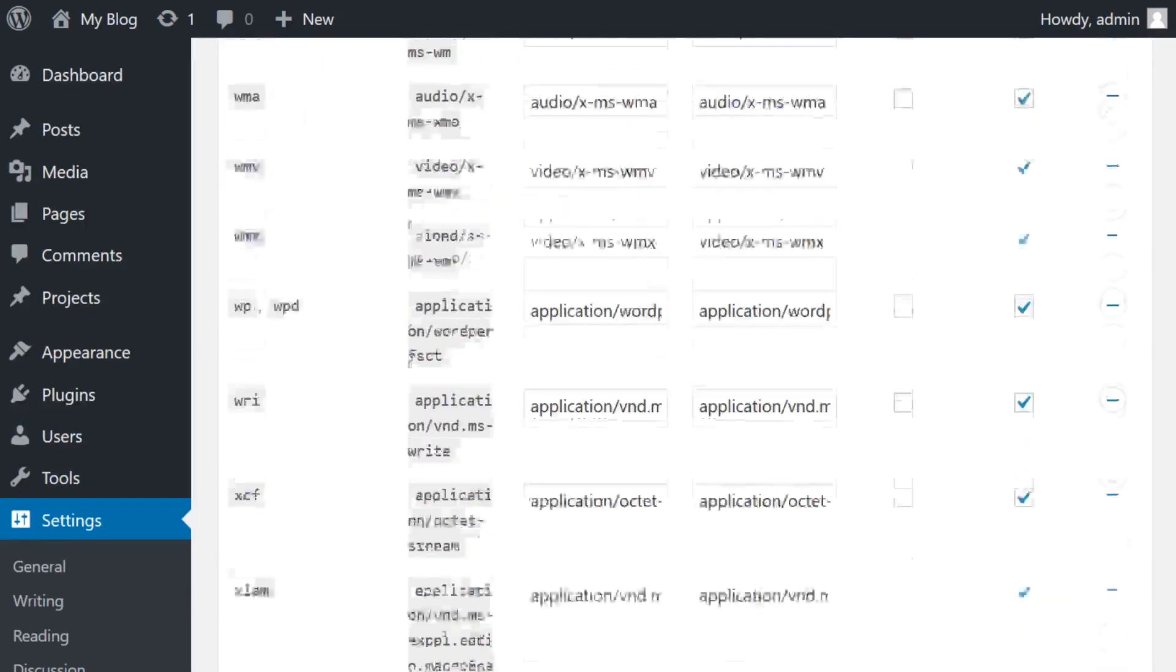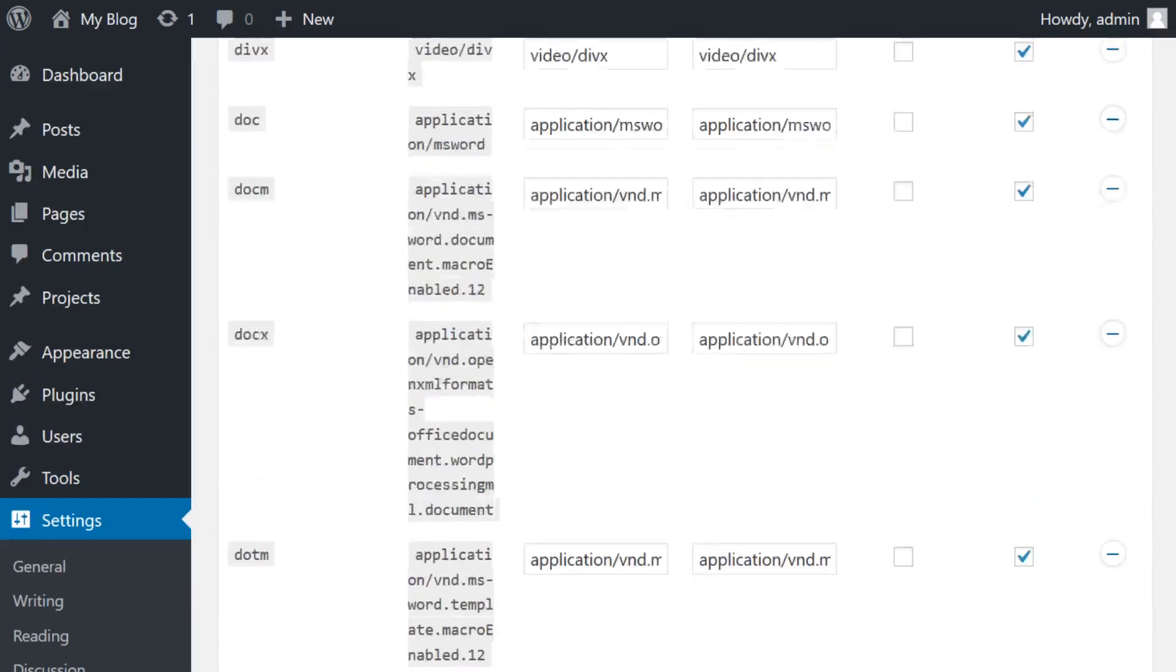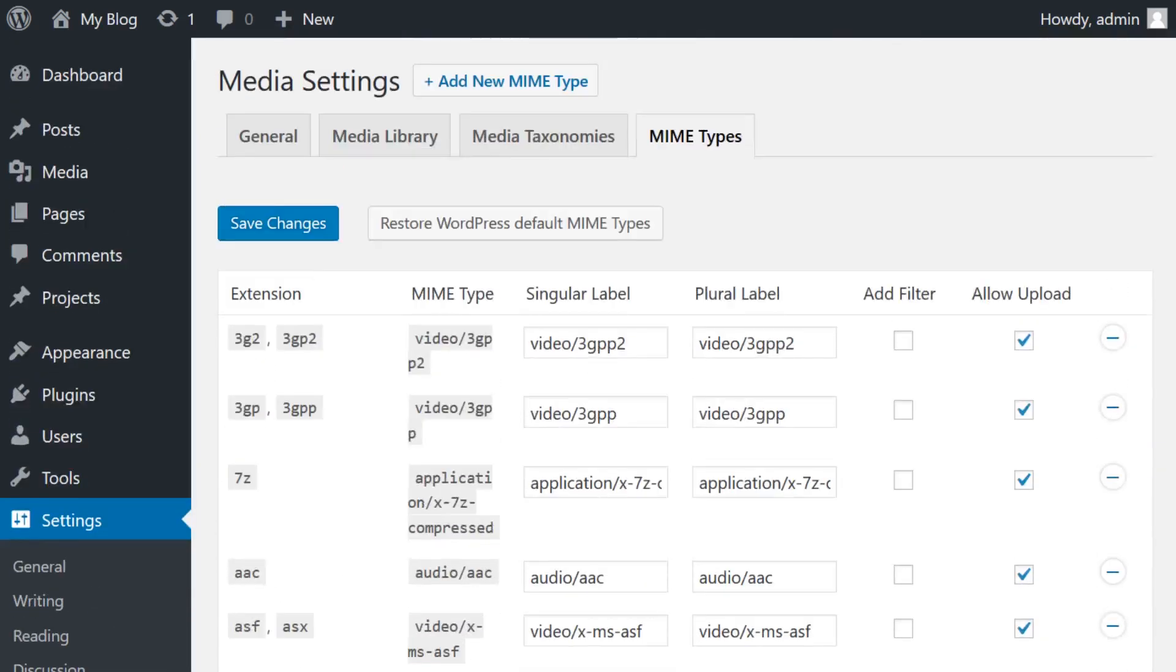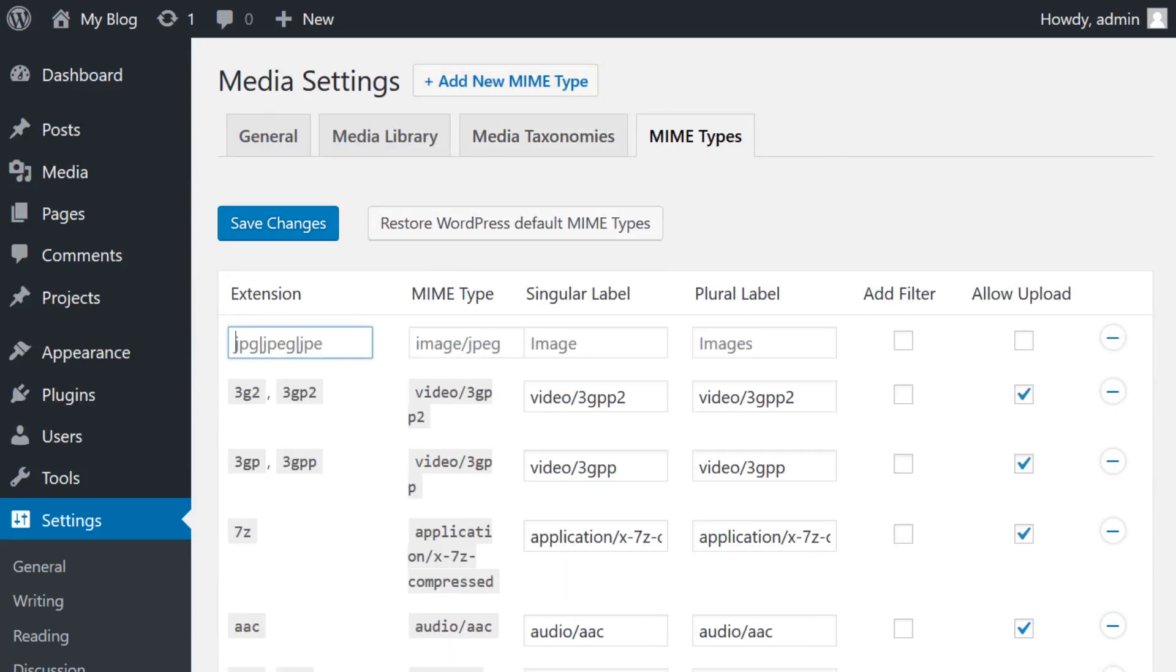However, if your desired type is not listed, you'll have to select Add New Mime Type at the top of the page. This will add a new row where you can enter the extension, mime type, and labels.